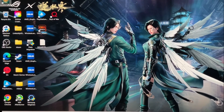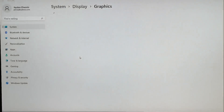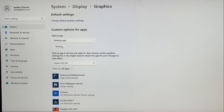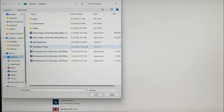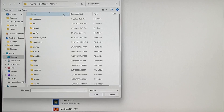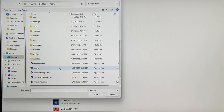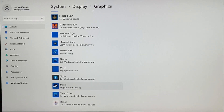First, click on your Windows button and type into the search bar 'graphic settings.' In graphic settings, click on Browse, and then go to wherever you have Steam installed on your PC. When you find the Steam folder, go down to Steam — since I already selected it I'll show you quickly — go down and then click it.